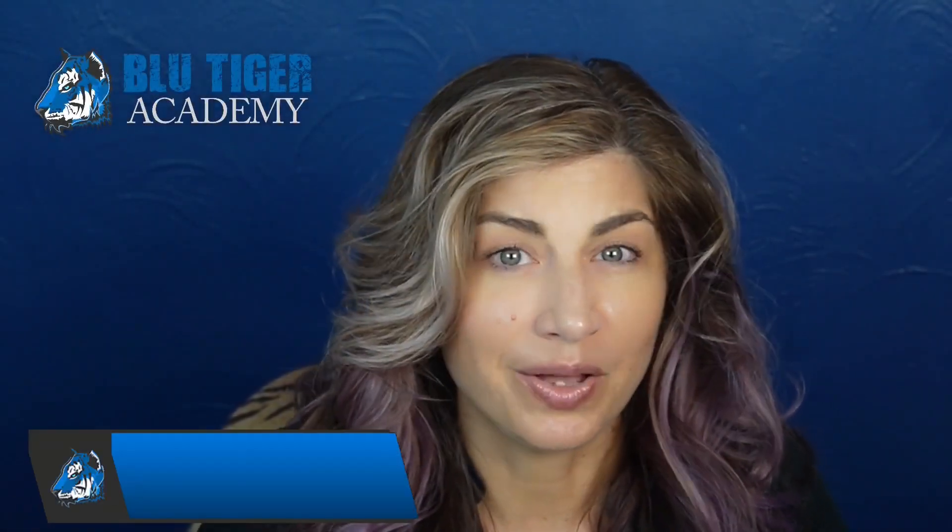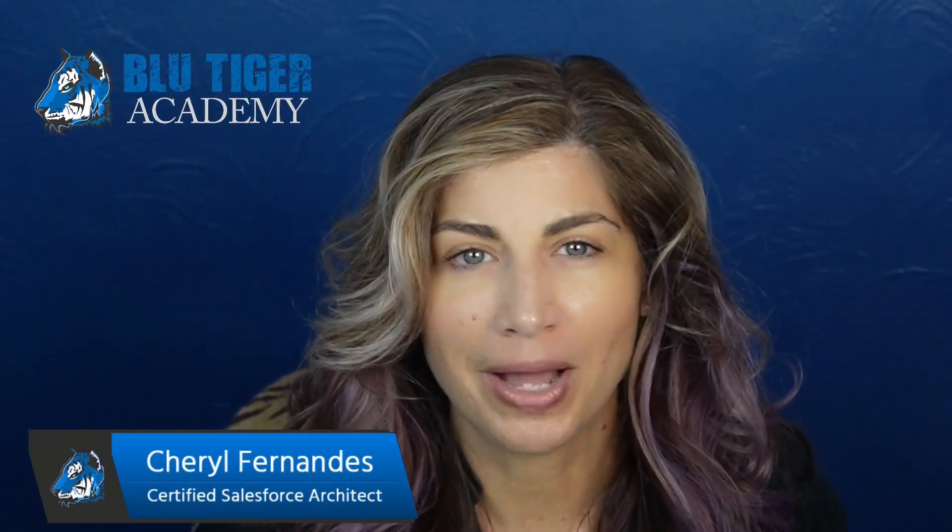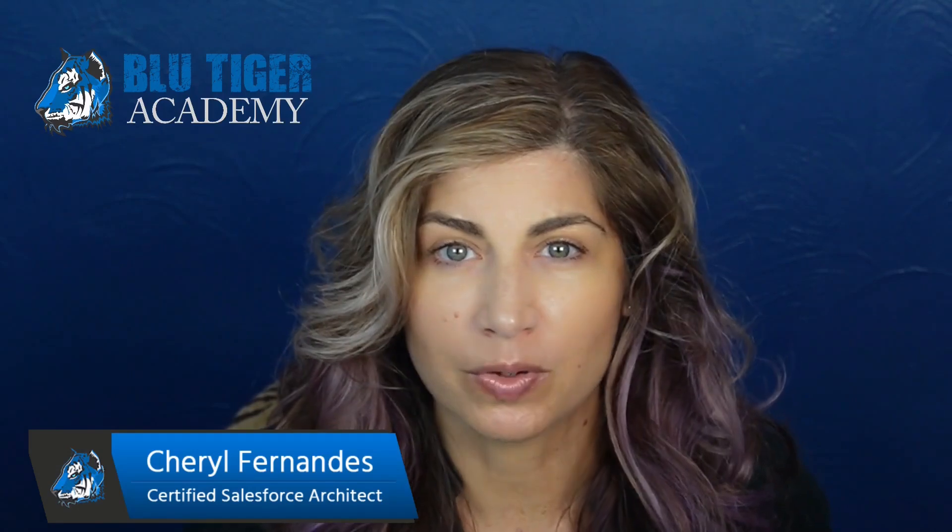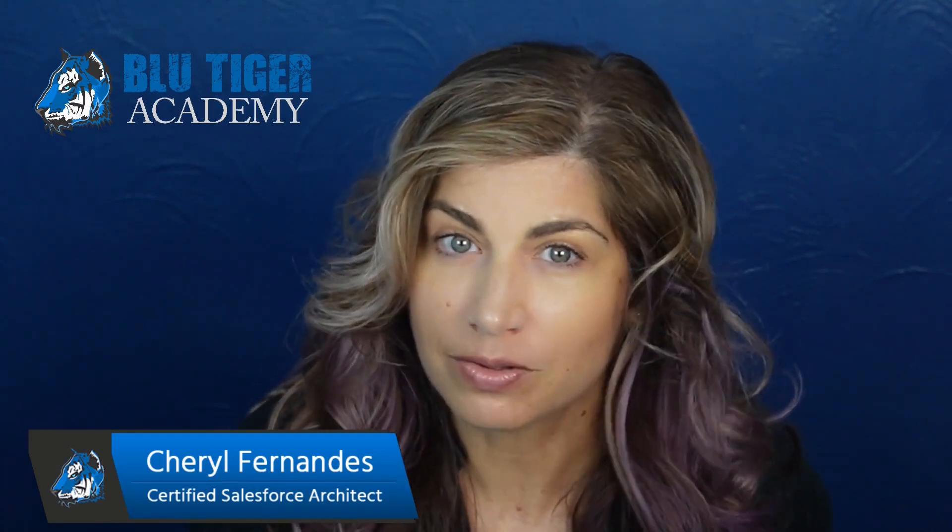Welcome back Tigers! In this video we will show you how to import quotas using Data Loader.